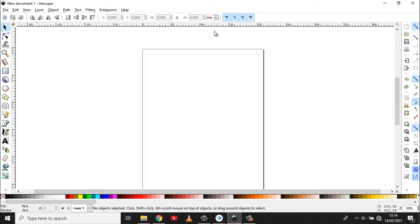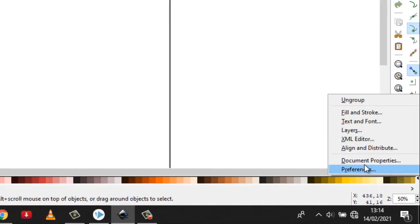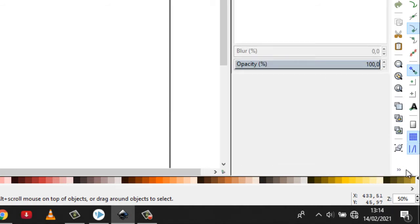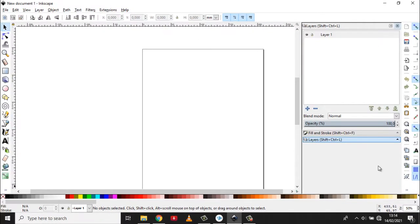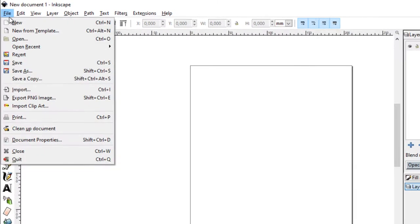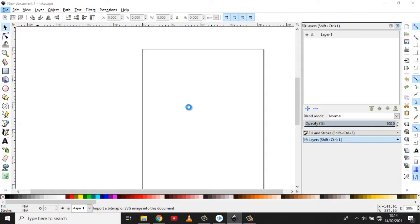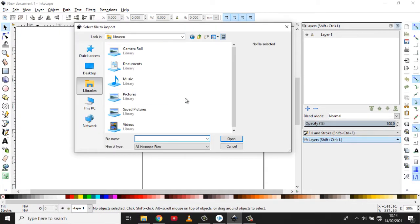Dan di sini saya sudah membuka dokumen baru. Kita perlukan panel fill and stroke dengan panel layer. Kemudian kita akan import file-nya. Kita akan import file gambarnya.